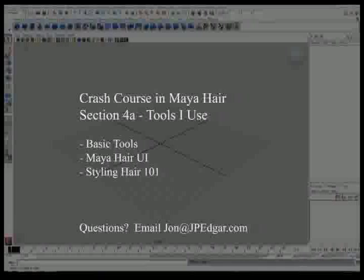Hello and thank you for watching. My name is John and this is the fourth video in the Crash Course to Maya Hair System Tools I use.